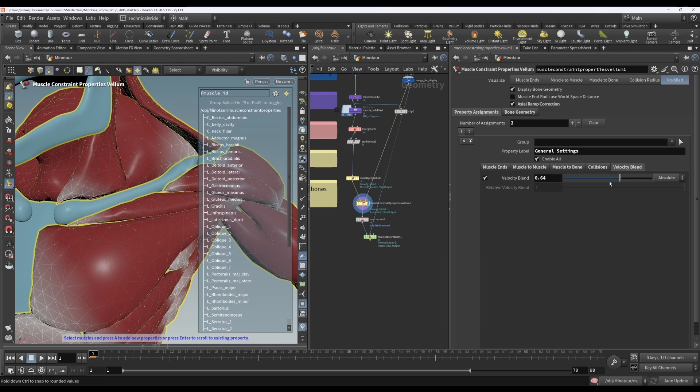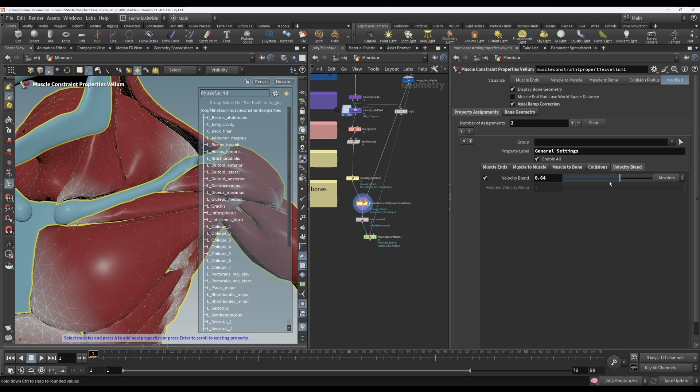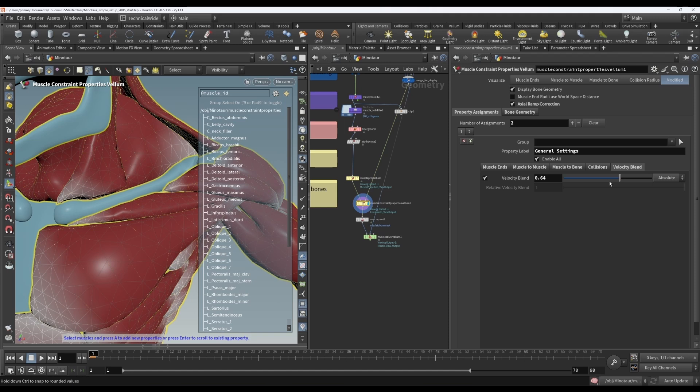Now, the downside of this is that it's going to reduce your secondary motion. Right? Because if the muscles are inheriting all the velocity from the bones directly, I mean, when the bones come to a sudden stop, the muscles will come to a sudden stop. It won't have that nice sort of jiggle and overshoot that you might expect. So just be aware of that if you're using this. And I have also heard that it doesn't always work as expected. So like I said before, this wouldn't be a first resort.